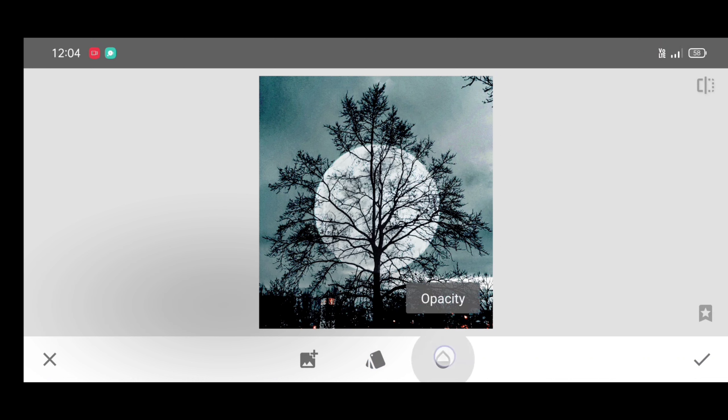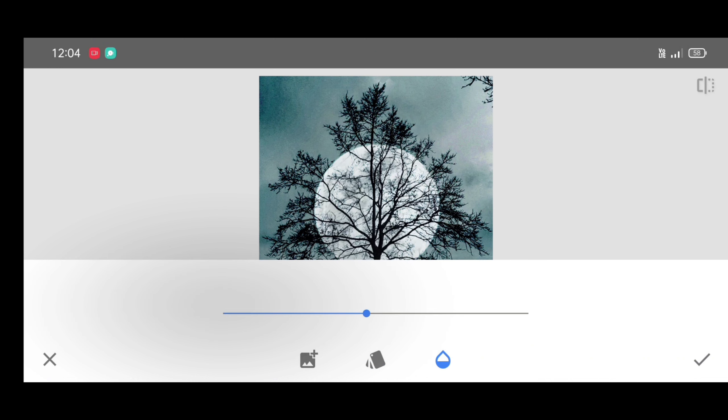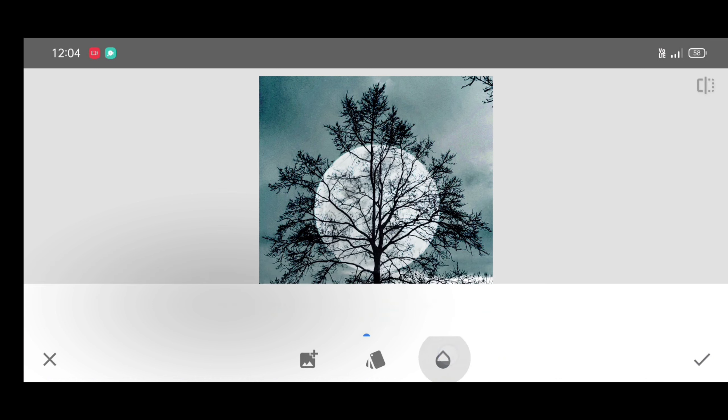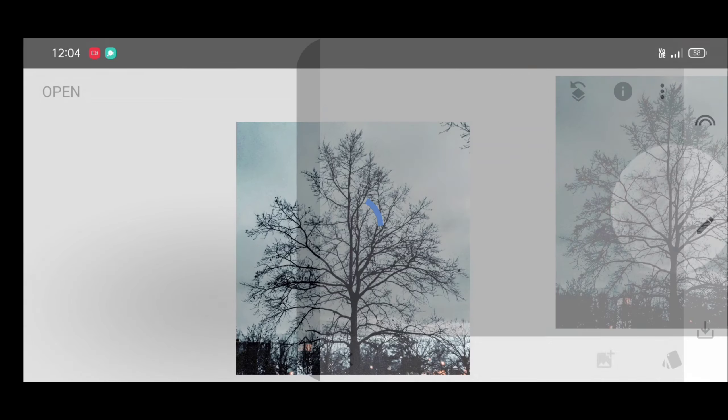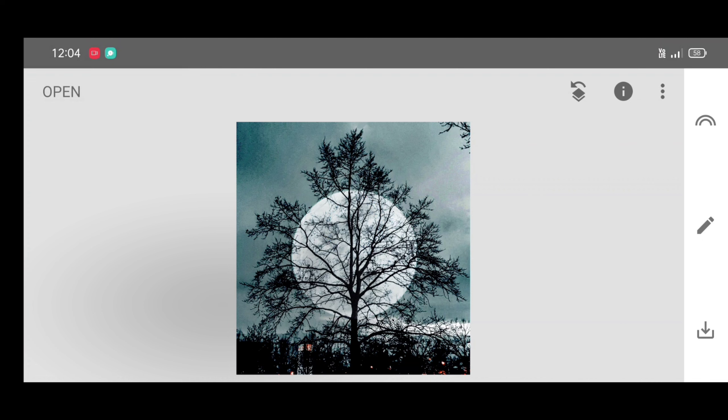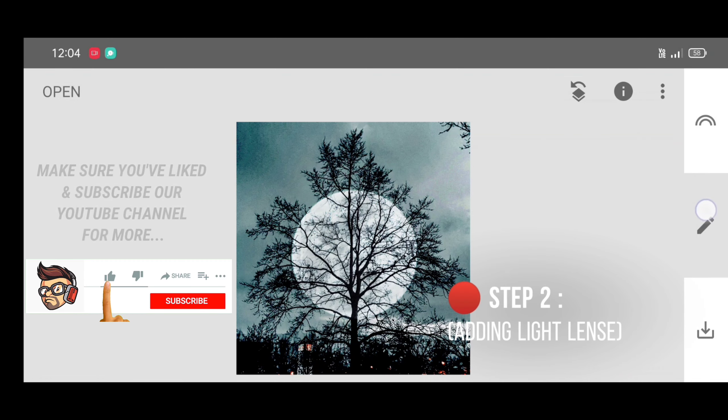Now second step: go to the tool section and select double exposure tool.